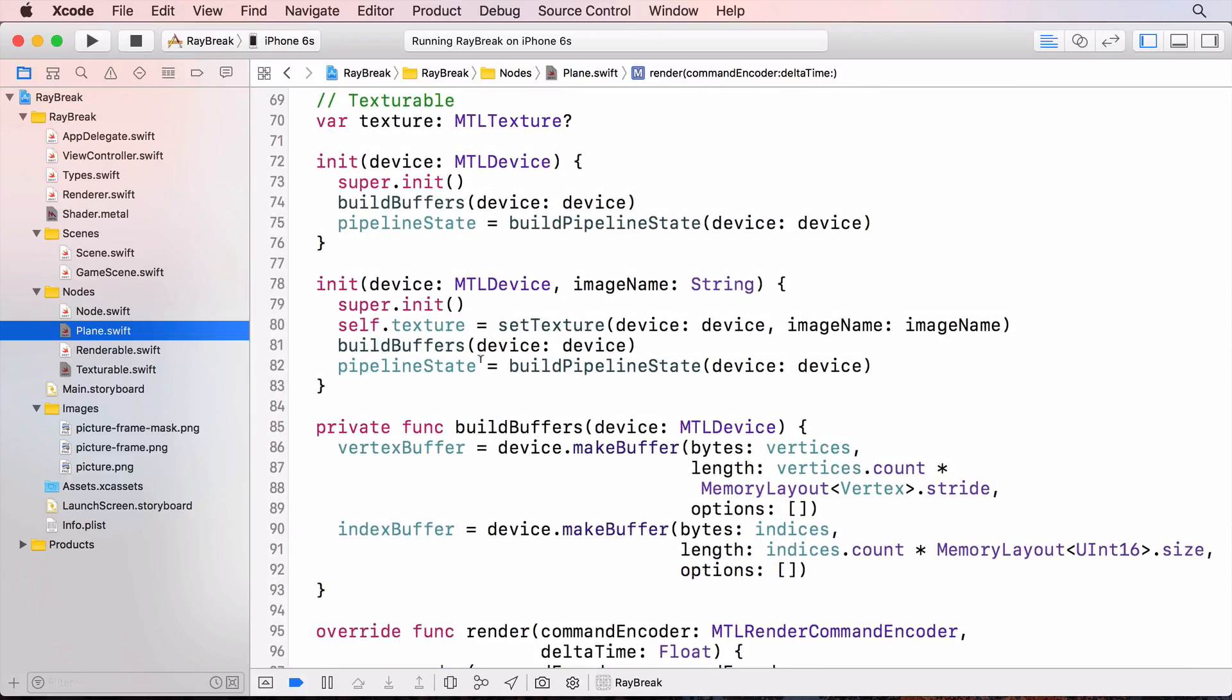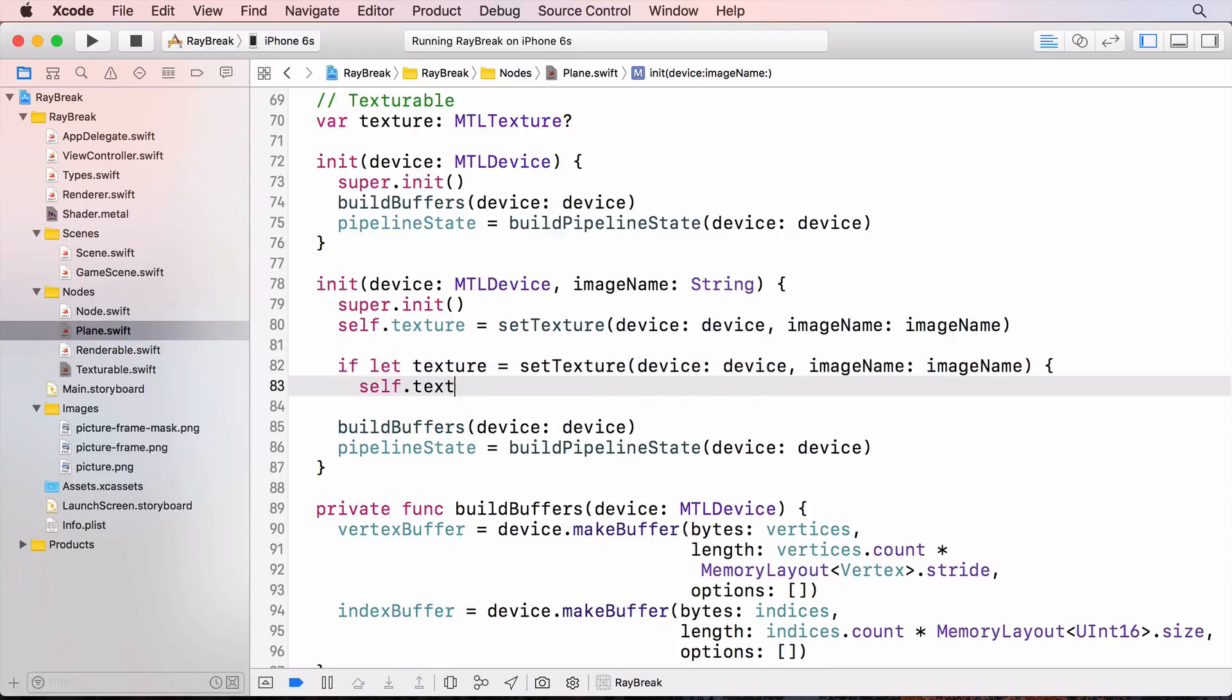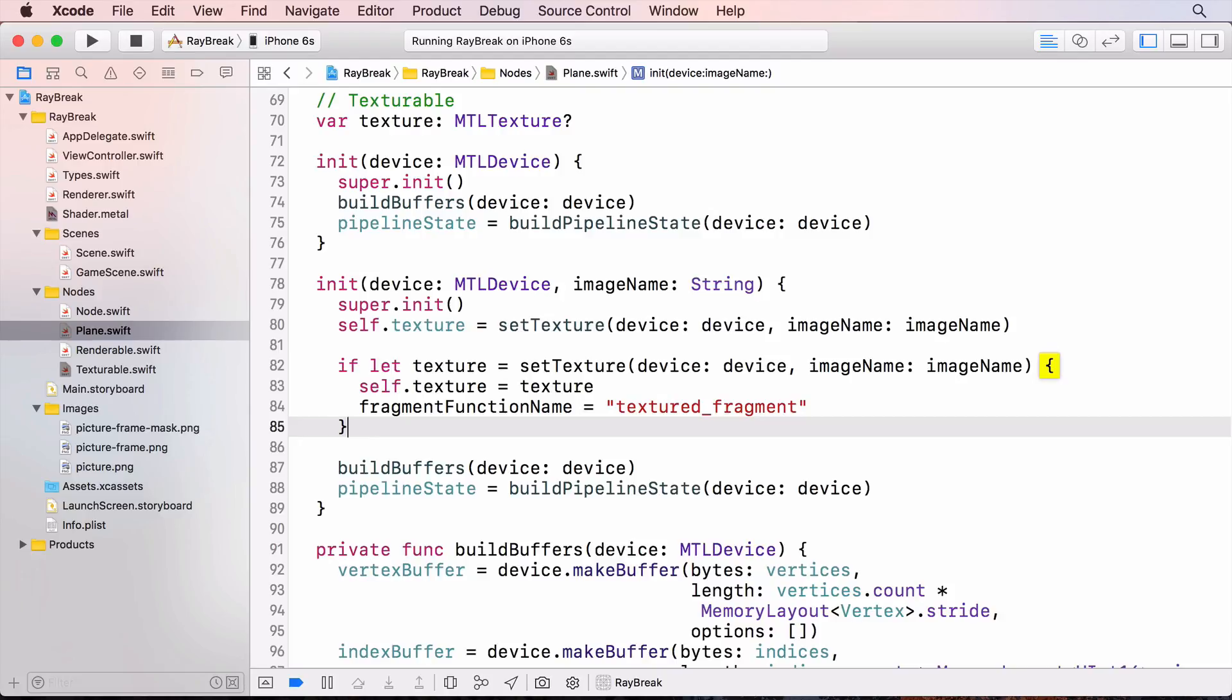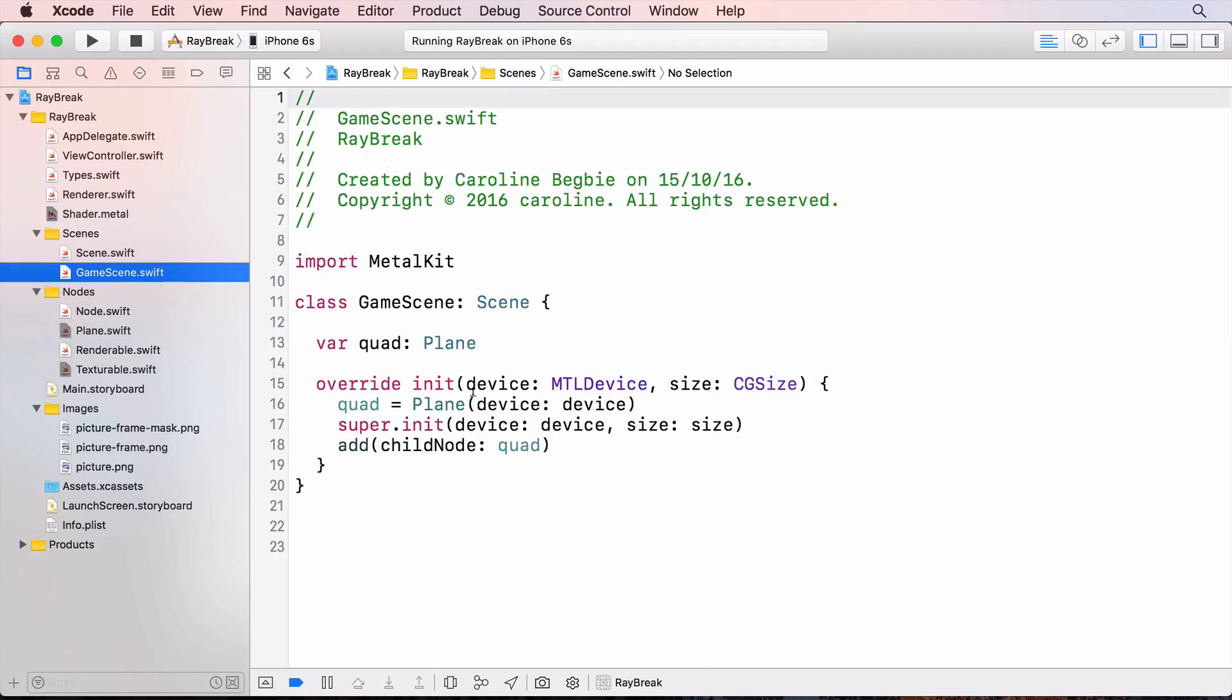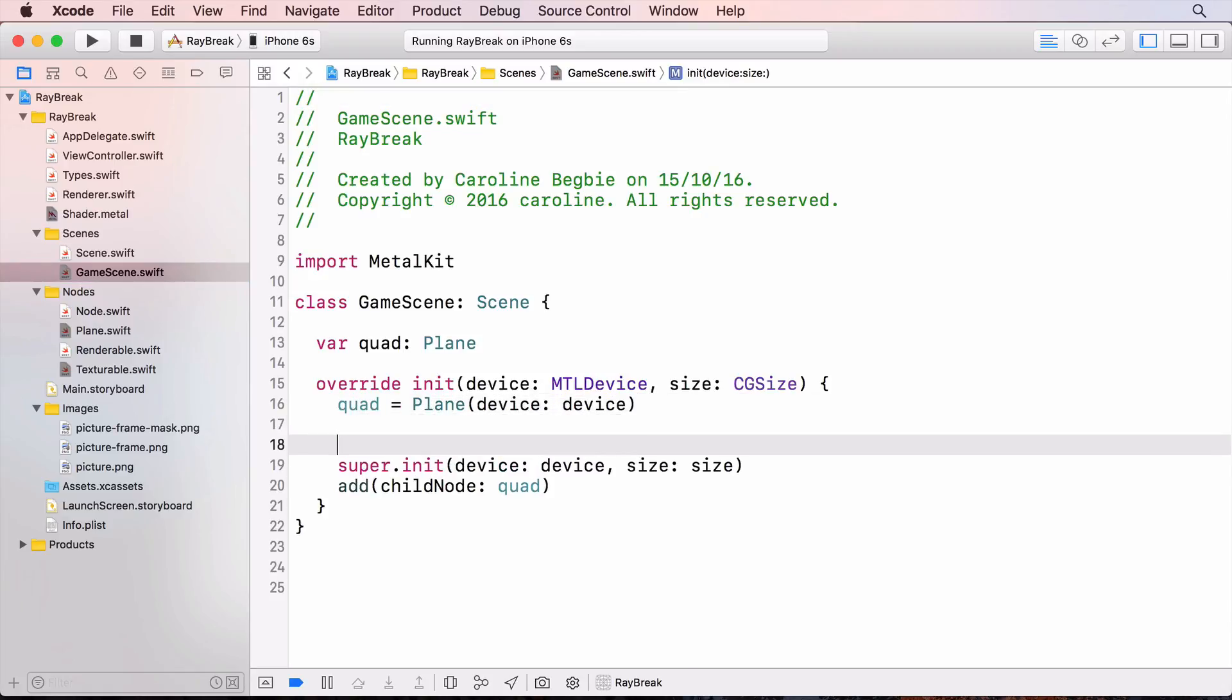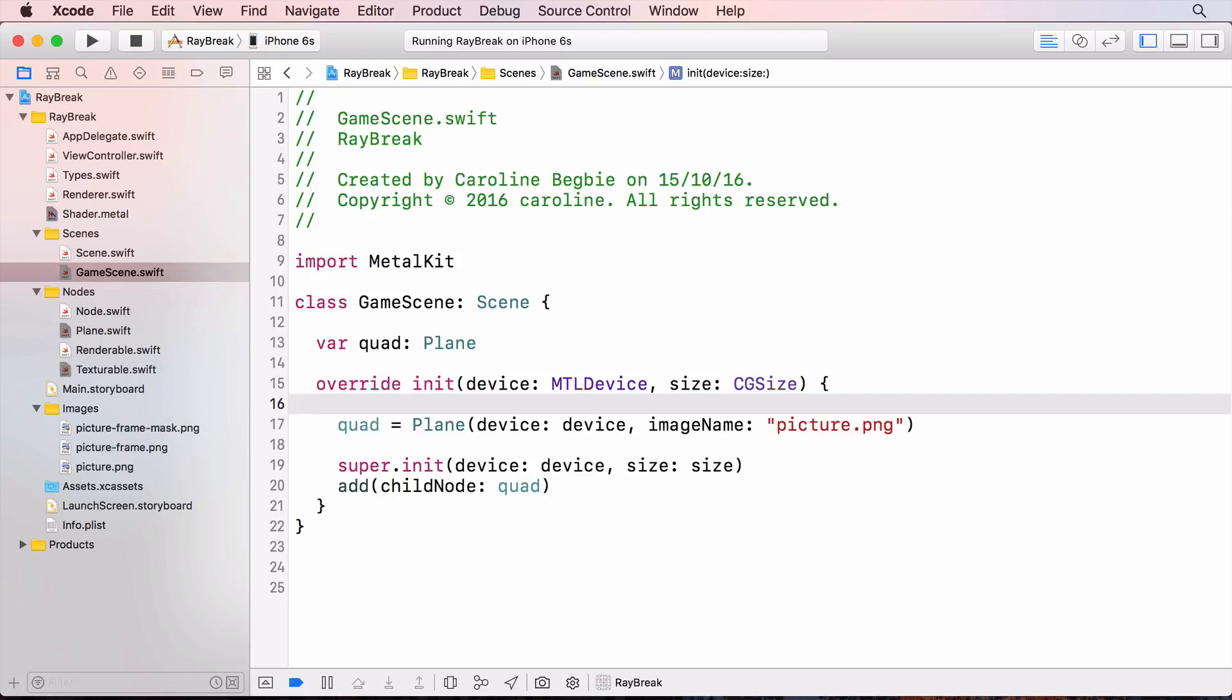And update the pipeline so that it will use this fragment function. Now I need to change the game scene to call this initializer. And build and run.